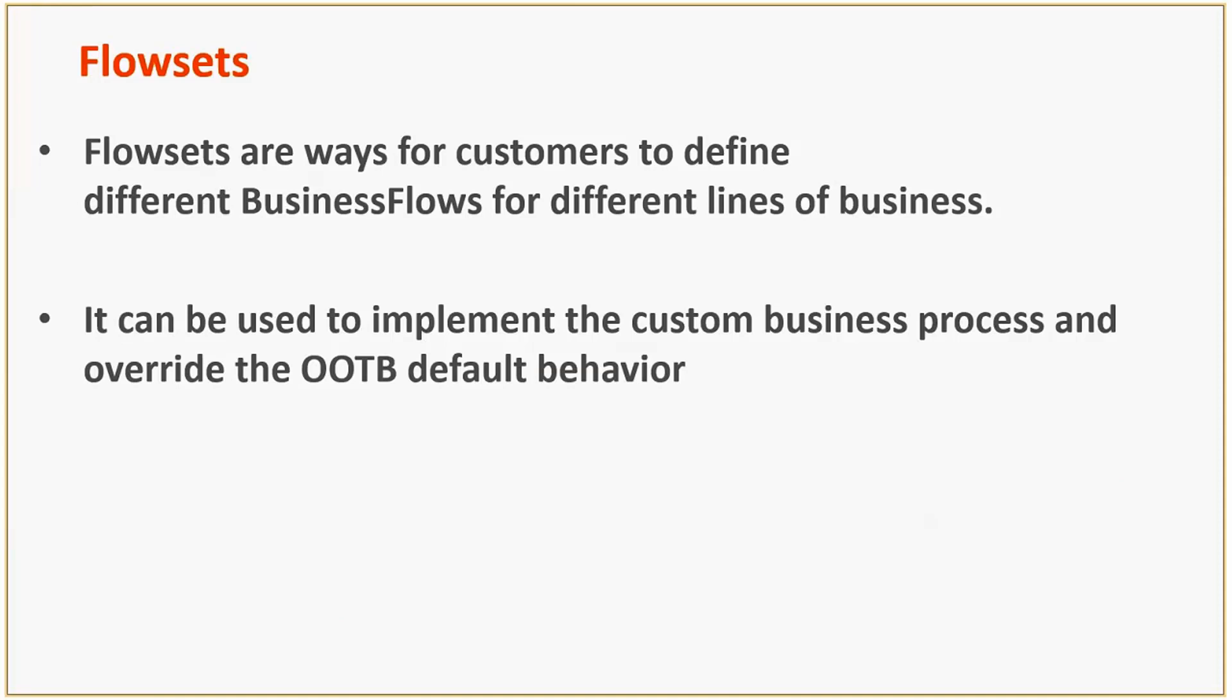A flowset is a way in which customers can define their business flows for different lines of business. Customers can define flowsets to implement their custom business logic along with the out-of-the-box logic, or to overwrite the out-of-the-box logic.